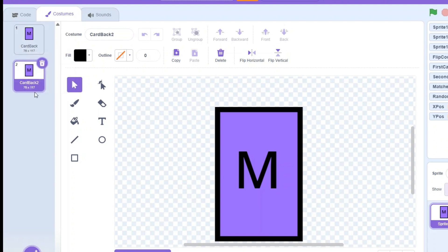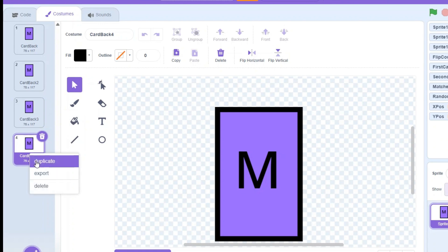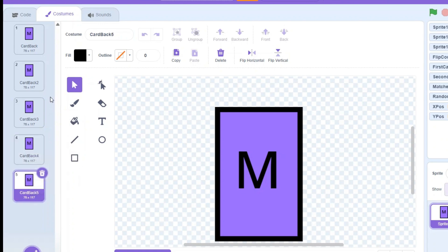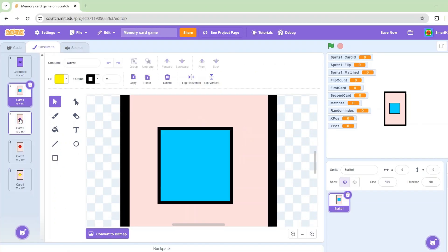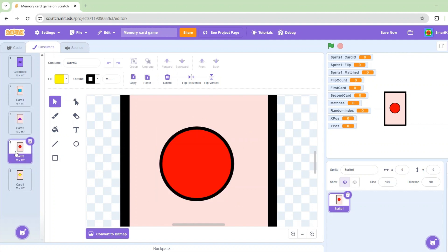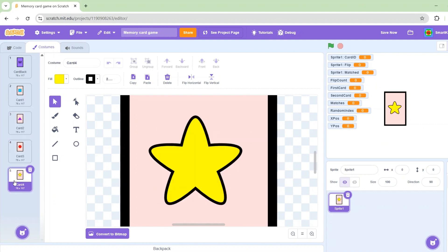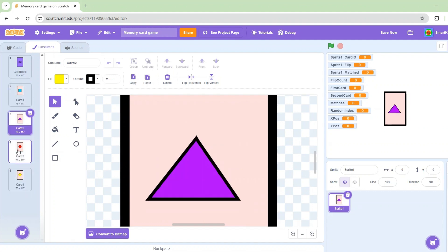I'm going to duplicate this so that I have four more cards. I have renamed these costumes to card one, card two, card three, and card four, and I've given each one a different symbol.